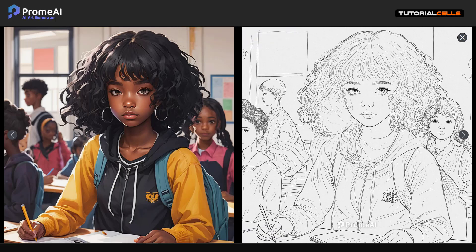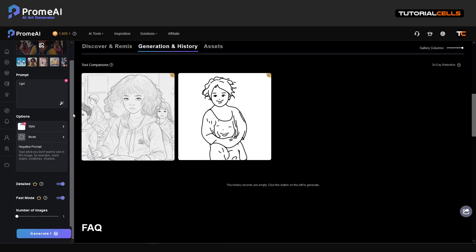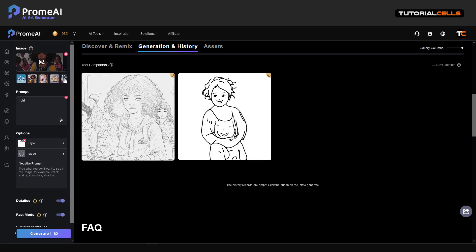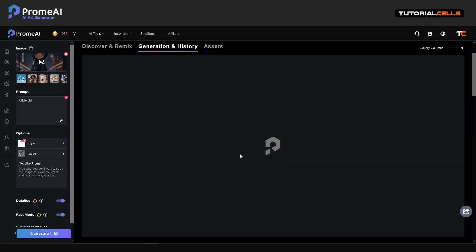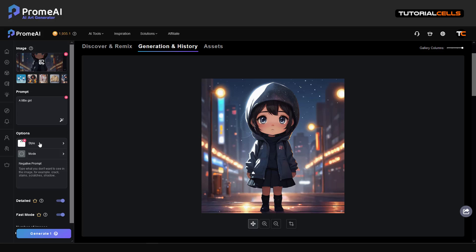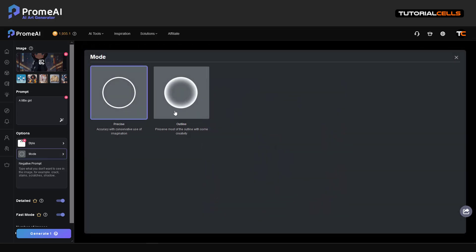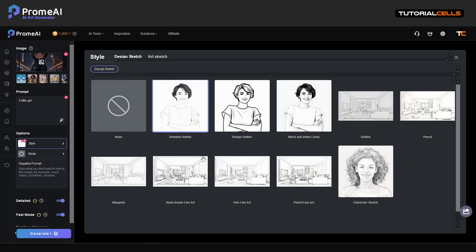Side by side you can see it's nice. Because this image I created before was not higher quality, you can see these images are nicer. Let's add some creativity to that — character sketch, a little girl.